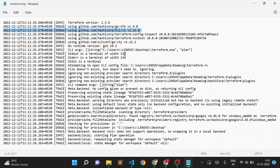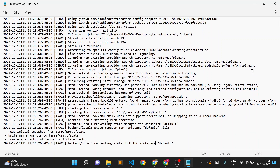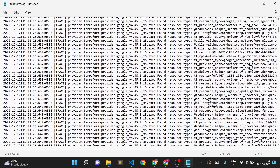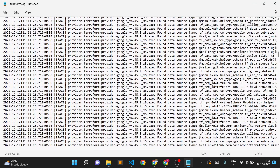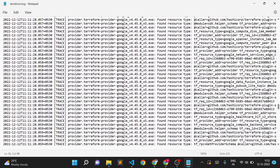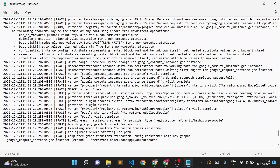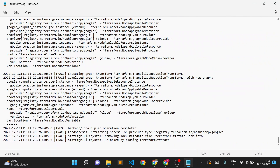Even though the TRACE debug level is enabled, it's showing all the trace-level logs in the terraform.log file. You can see it shows TRACE, DEBUG, INFO, and if there is an error or a warning, it will show all details as well — TRACE will capture everything.